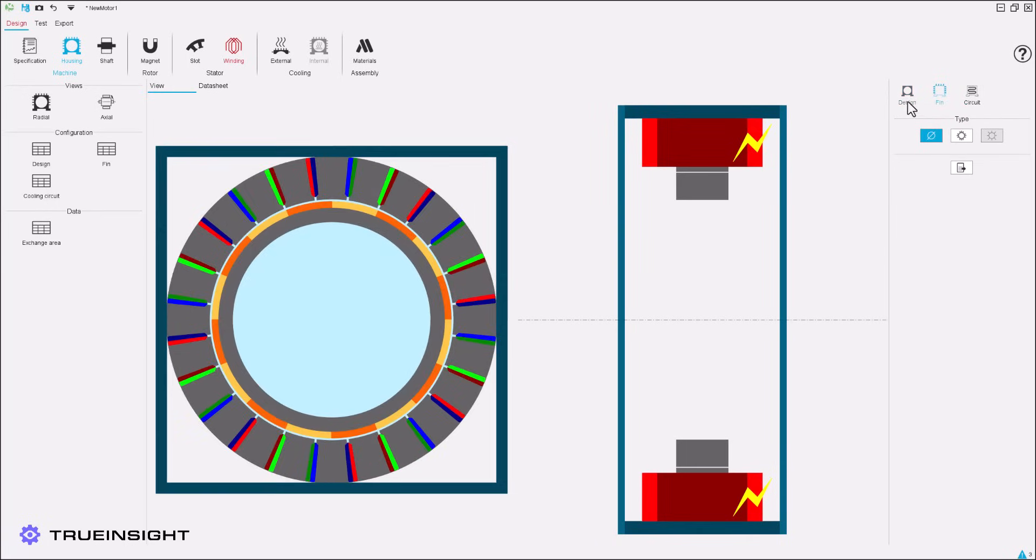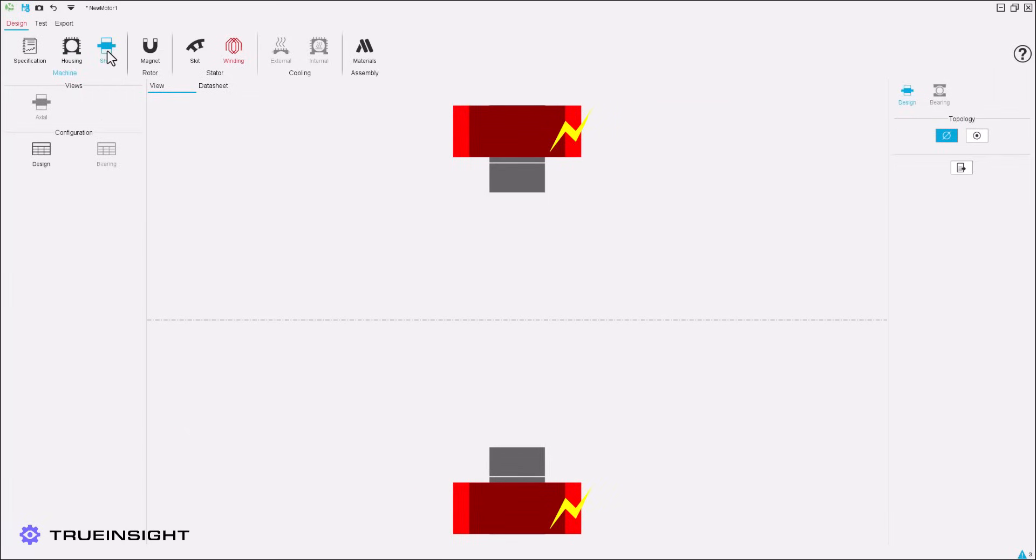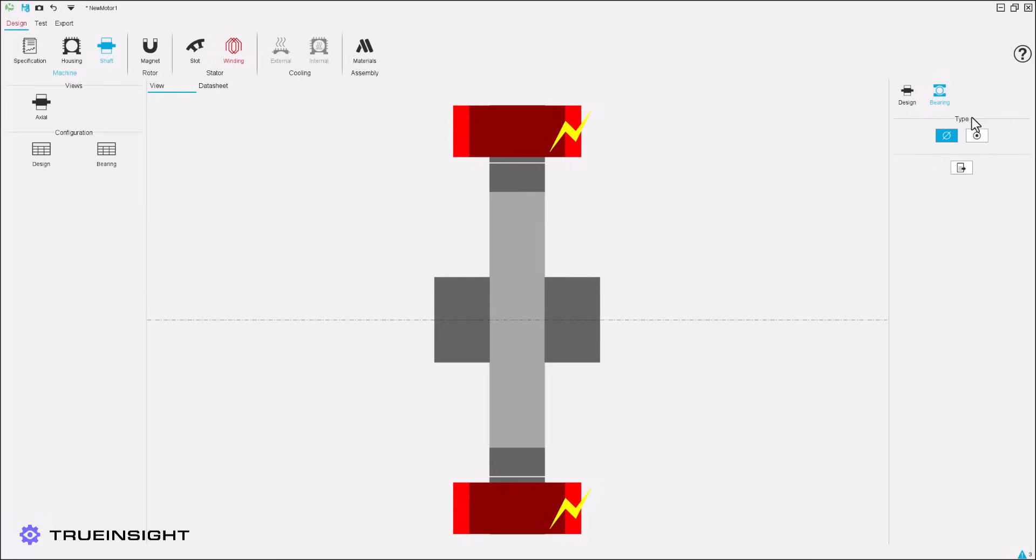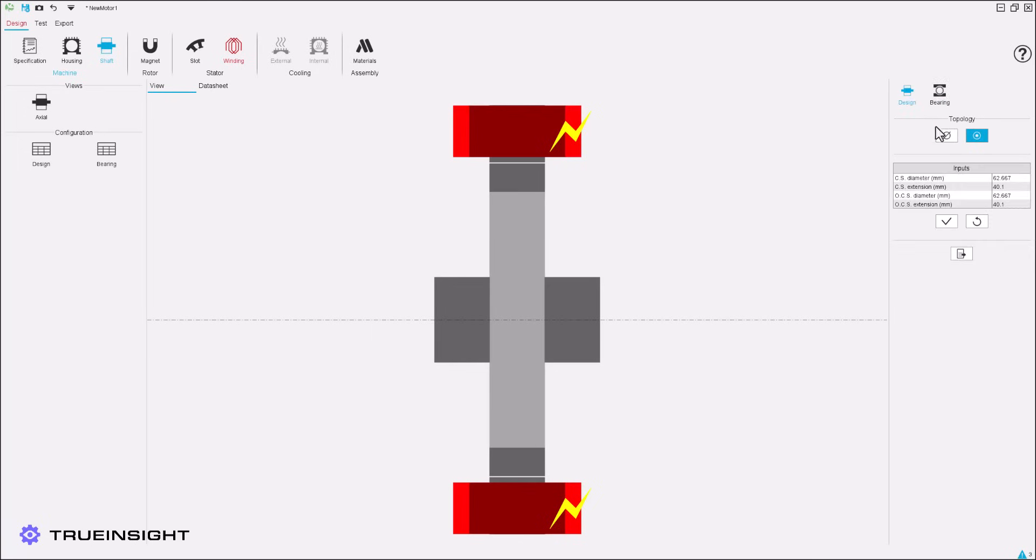Similarly, we can add a shaft if desired, with customizable topology and optional bearing inputs. We will also assume there is not a shaft in this example.